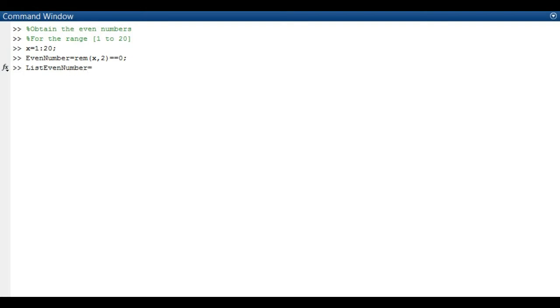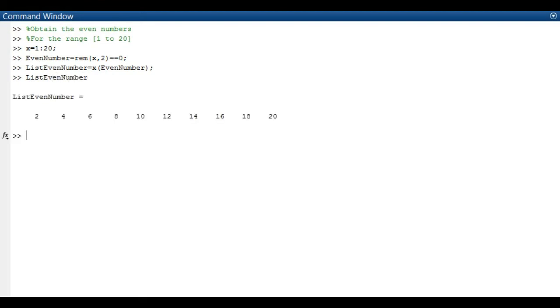We just key in the same function as before. List even numbers equals to x in bracket even numbers. Enter and there you go. Just obtained the list of even numbers. So thank you for watching my video. Bye!